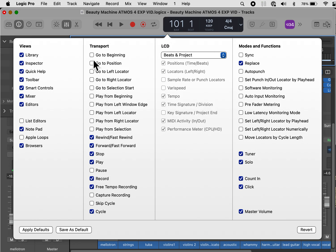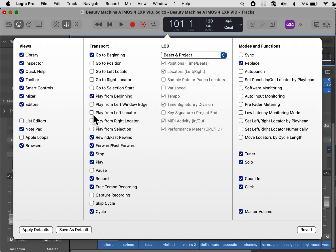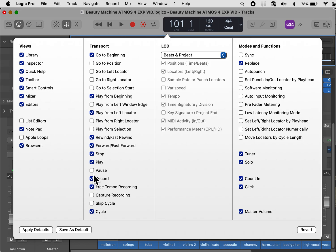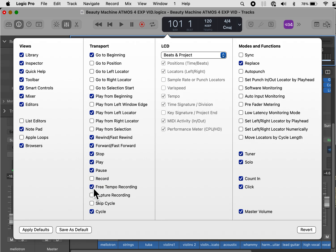For transport, I want one that goes to the beginning and one that plays from the beginning. Play from beginning means that when you click the button, it automatically plays. And I want one that says play from left locator, which means that if you have a section selected and you press this button, it will automatically play from the point where you have the selection, not from the very beginning. I want the rewind. I want the forward. I want stop play. I want pause. I do not want record because we're not going to be recording. I do not want free tempo recording. We're not going to be doing that. I do want cycle.